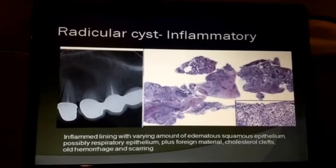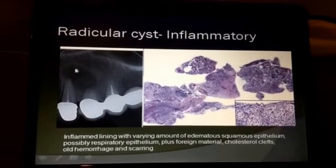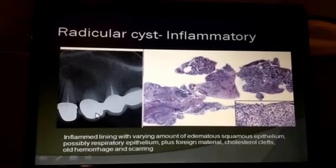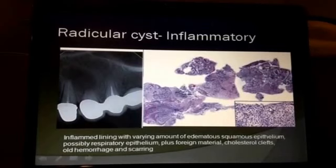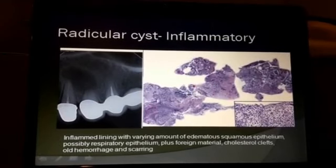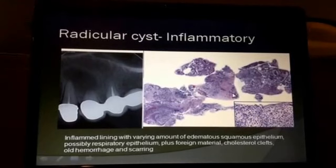The radicular cysts are usually very inflammatory and located at the apex of a tooth, often where there's been prior dental work, as you see here. The lining will usually have some remnants of squamous mucosa, but also show edema and rather marked inflammation in the surrounding stroma.